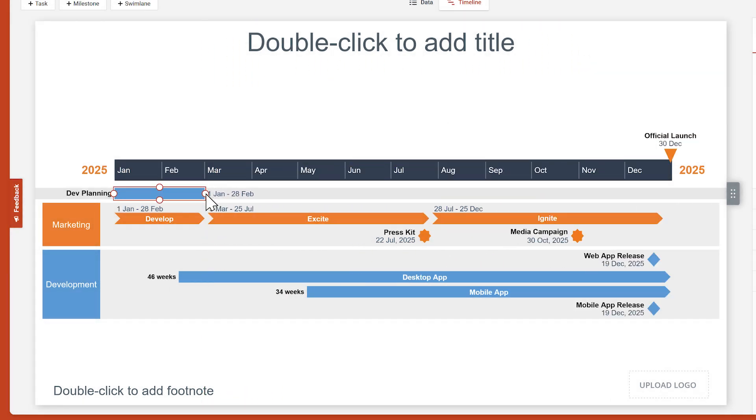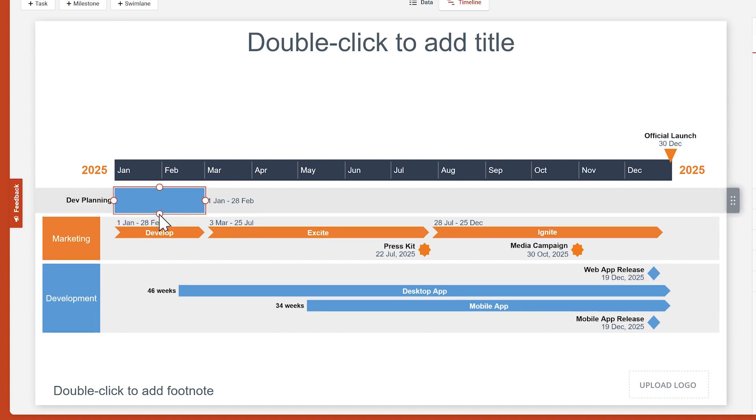And just in case you're wondering, the top and bottom handles don't affect the date of a task, they just change its size.